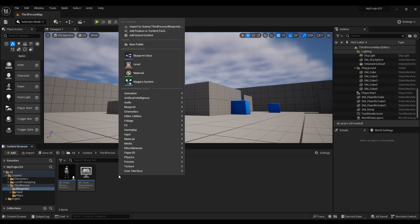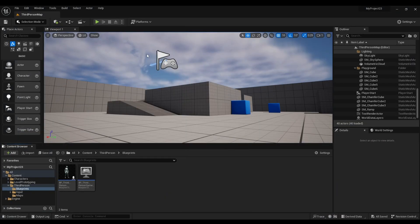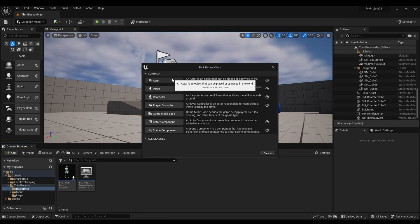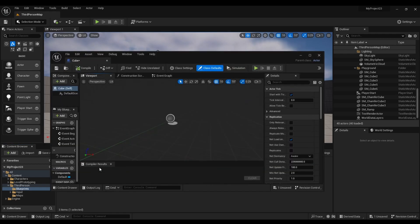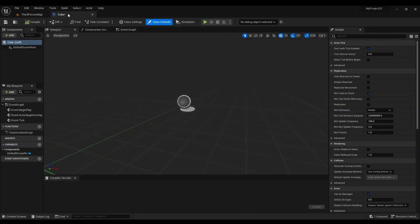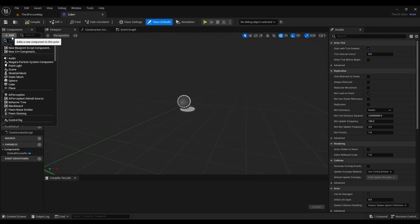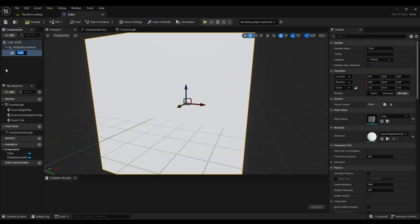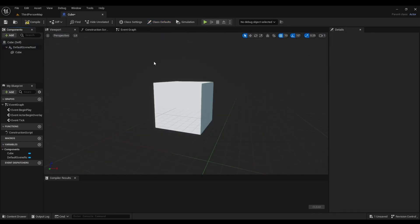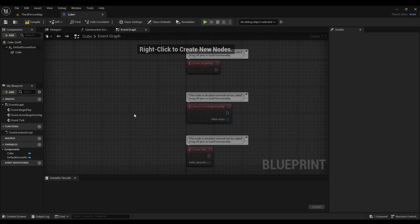First we're going to right click, look for Blueprint Class, look for Actor, and rename it. Open it up. After that, we're going to look for Cube. And then we're going to go to the Event Graph.